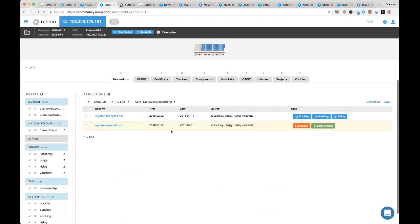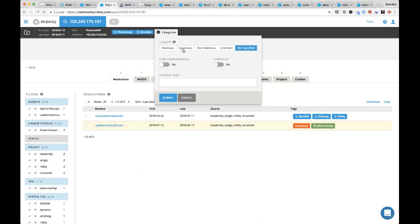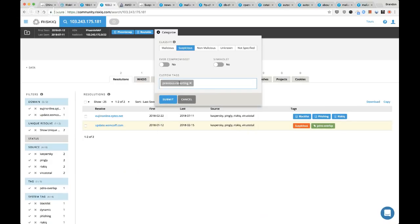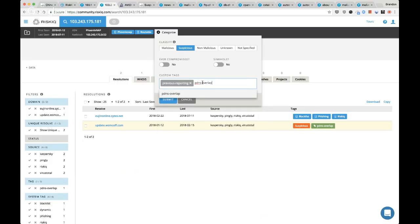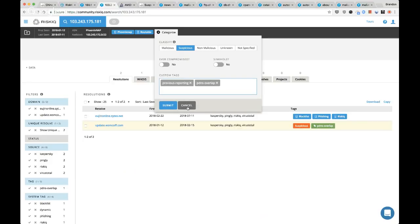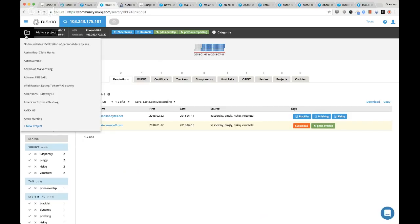Going onto that IP, we can see there was a passive DNS overlap with wsmcoff.com. At this point I know this has been used in a bad state. Since it's an IP address it's not necessarily inherently bad, so I'm going to mark it as malicious with previous reporting and tag it with pDNS overlap. We know that when we eventually explore update.wsmconf.com infrastructure, we would have come across this IP address anyway. So I'll tag it and add it to our project.